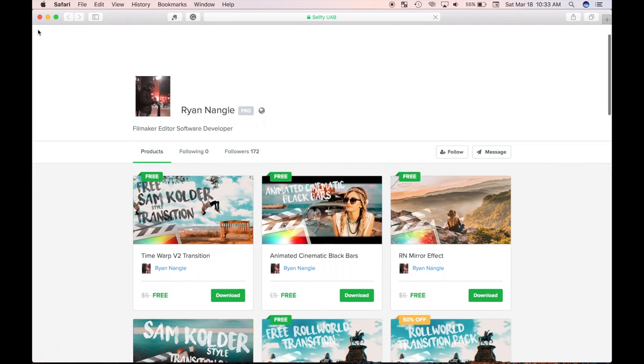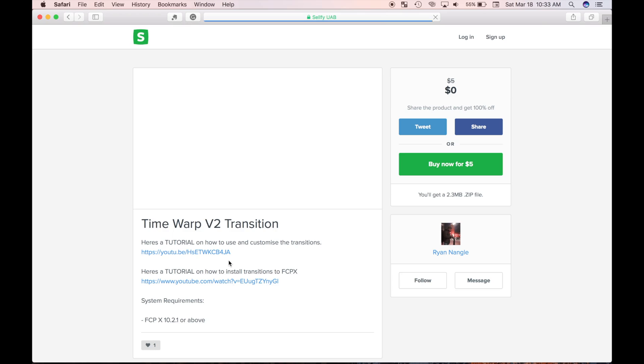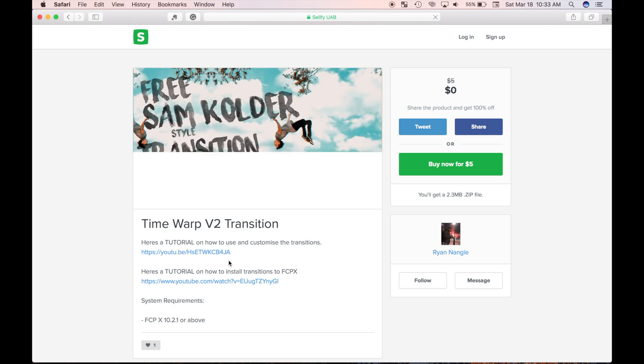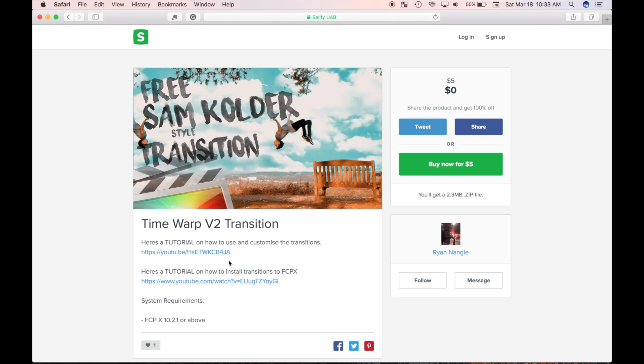The one I'm going to install today is the Time Warp transition from Ryan Dangle. Ryan Dangle has a lot of really cool looking transition effects and most of them can be downloaded free of charge. I will link his website in the video description below.